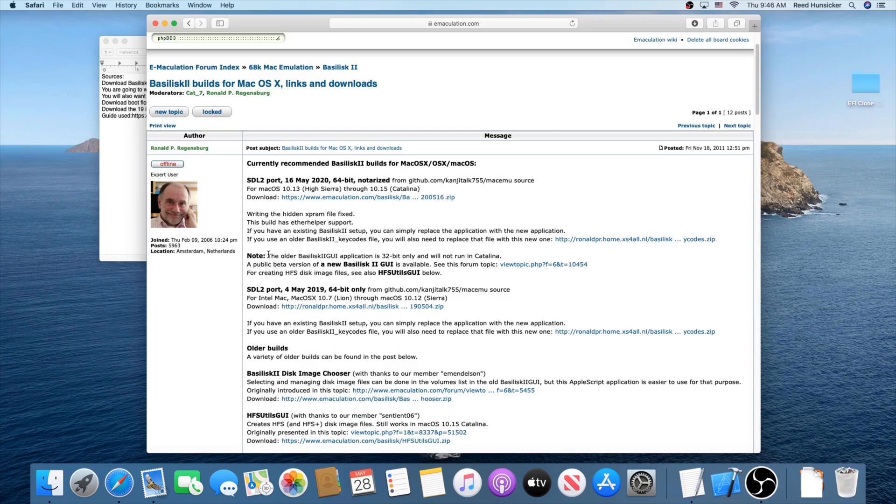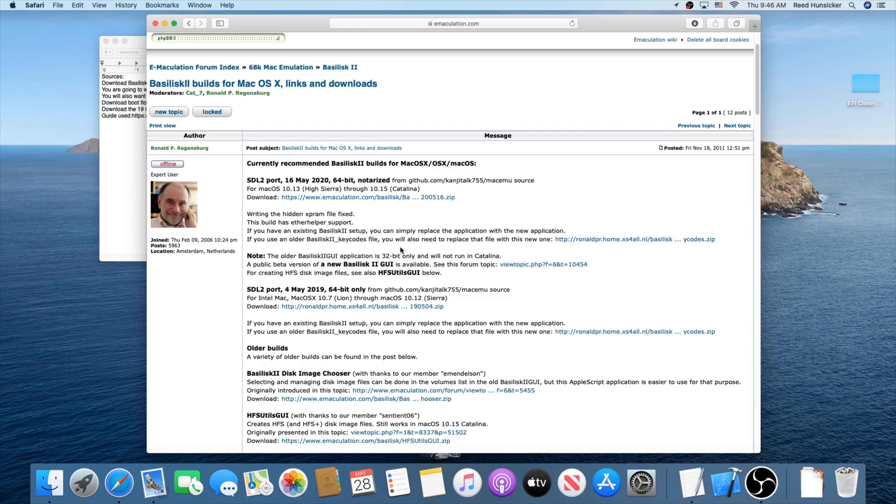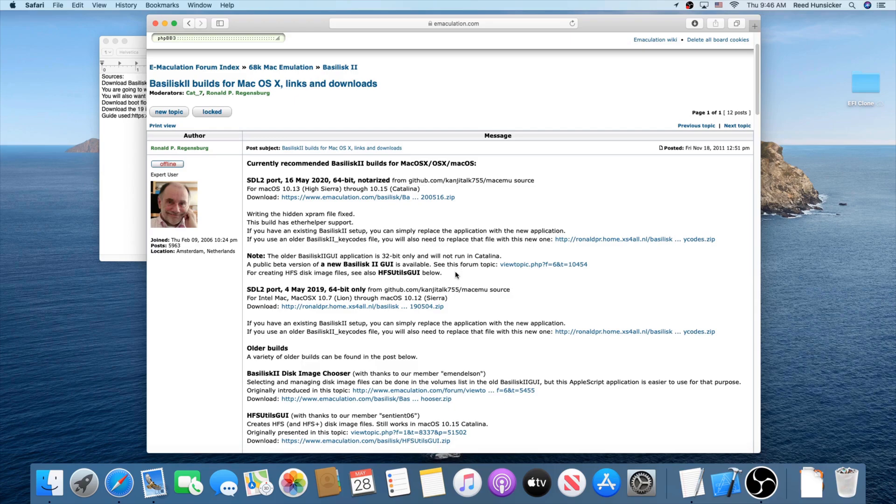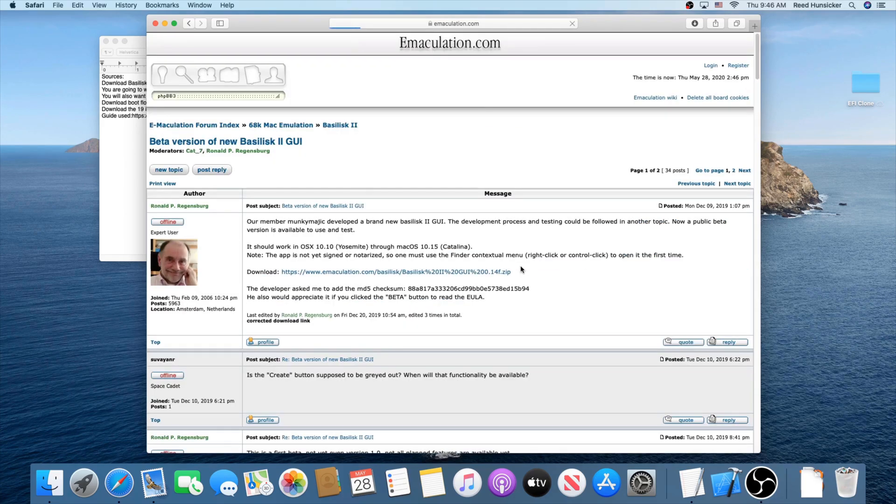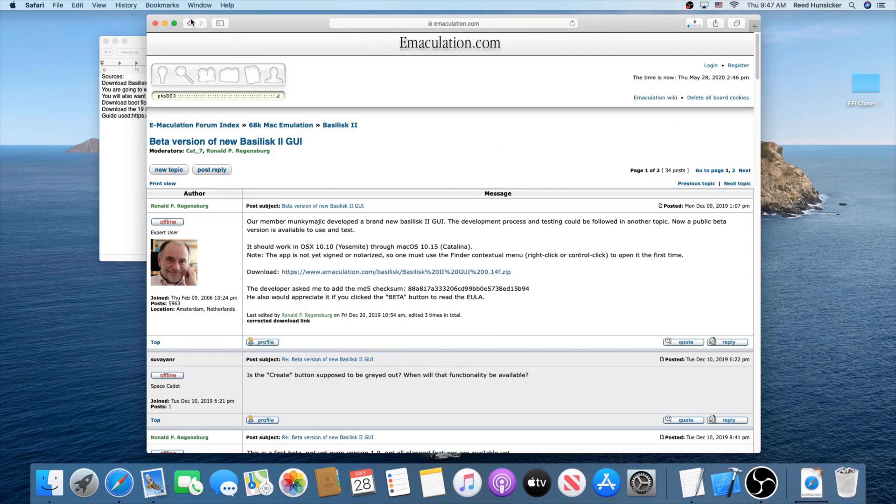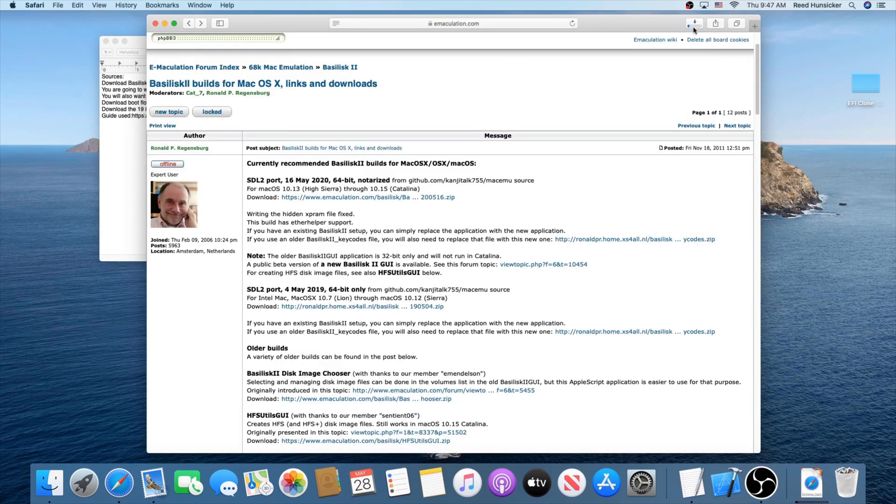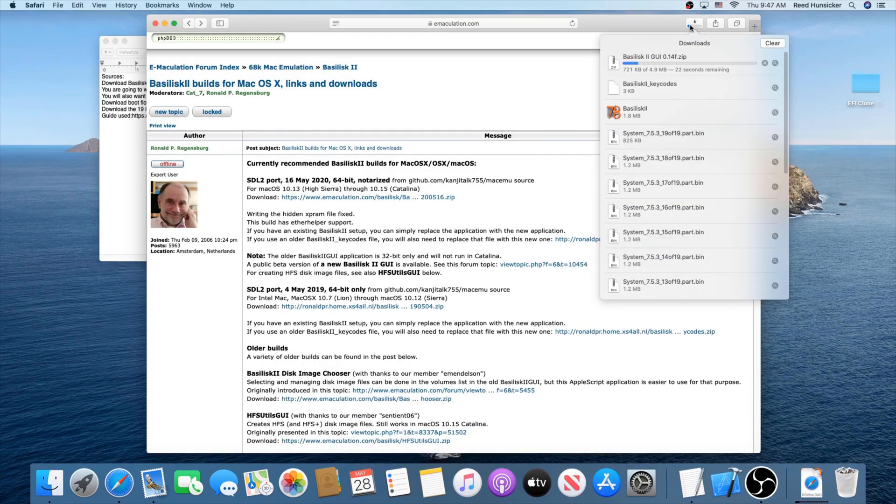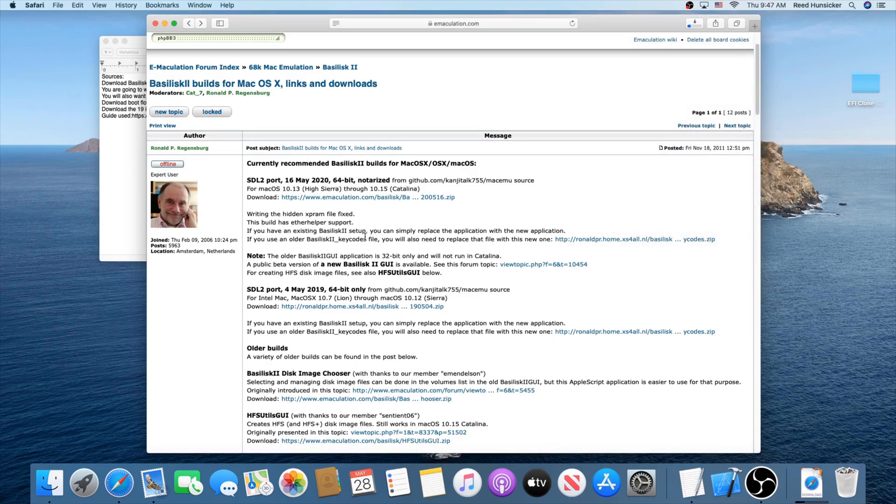Now, this is where it changes for Catalina users. The Basilisk 2 GUI application is basically an application we're going to use to set it up, to set up Basilisk 2. But it's 32-bit and won't run in Catalina, of course, because Catalina ended 32-bit app support. Basically, there's a beta of a new GUI for it right here. This one works with Catalina. So go ahead and download that one.